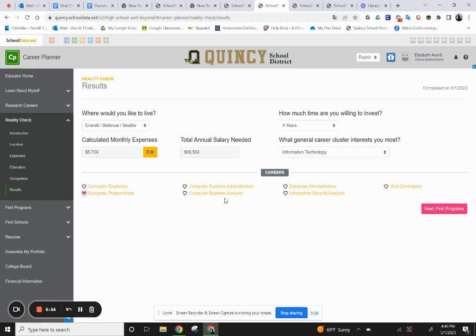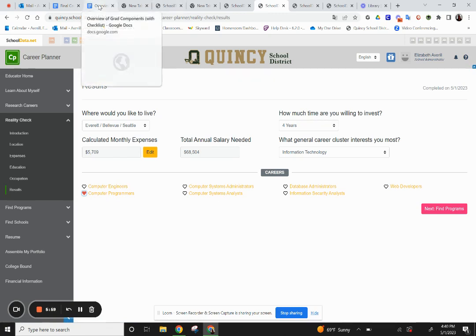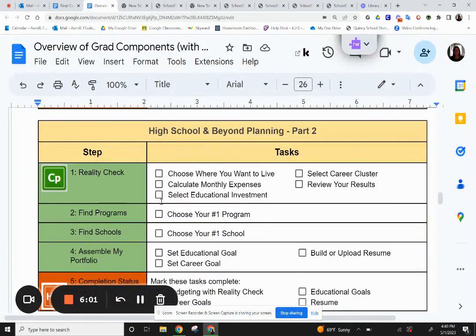At this point, go ahead and pause, then go back to your overview. You'll be able to check off each of the boxes: where you want to live, calculate your monthly expenses, select your educational investment, your career cluster, and review your results. When you're done checking off those boxes, you'll also be able to check off the same box for budgeting with Reality Check in your completion status.